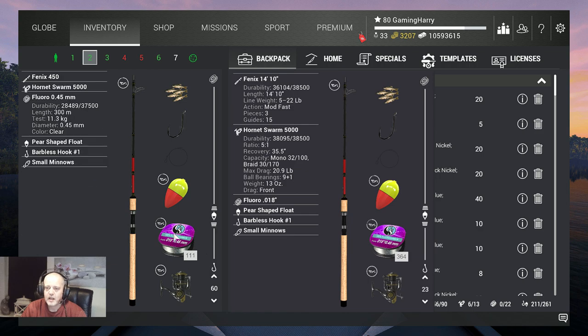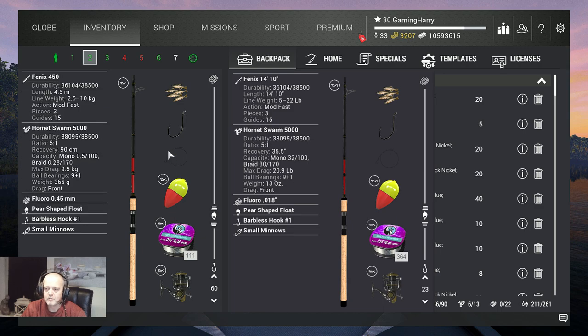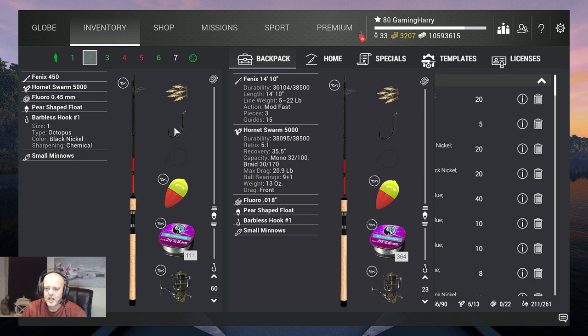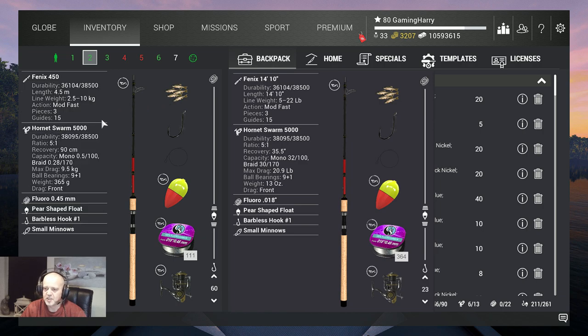I use Fleur 0.45 that's 11.3 kilograms, a pier shaped float, no leader, I use hook size one barbless which gives you some extra XP. And the bait that I'm using is small minnows.